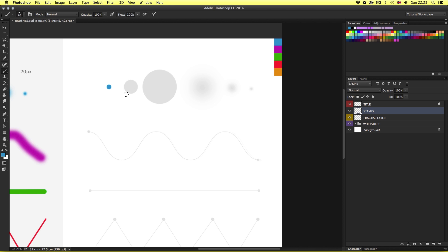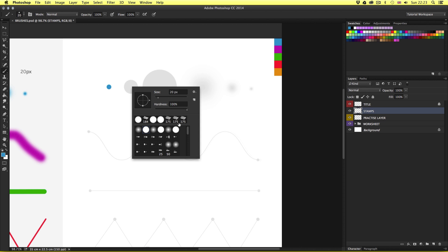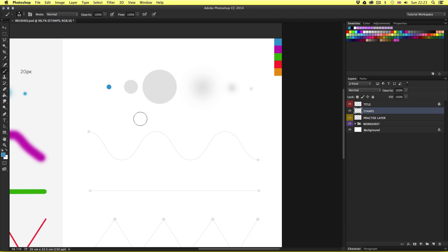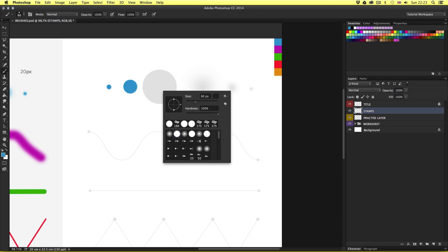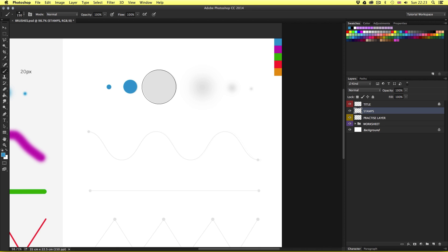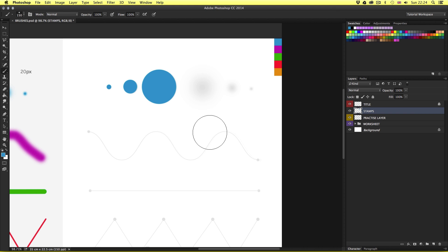Next I'm going to create a stamp at 60 pixels. Instead of coming all the way back up to the control panel, if I right-click on the mouse, up will pop the brush presets panel — a quick way to select or edit a brush fast. In the pop-up menu, I can type in 60 pixels and press Enter. I'll click on the next circle in the guide. Next I'll change the brush size to 150 — right-click, type in 150, press Enter, and click on the guide. Now I have three stamps in various sizes with the hard brush. That's how you can quickly change the brush size to create various size circles.